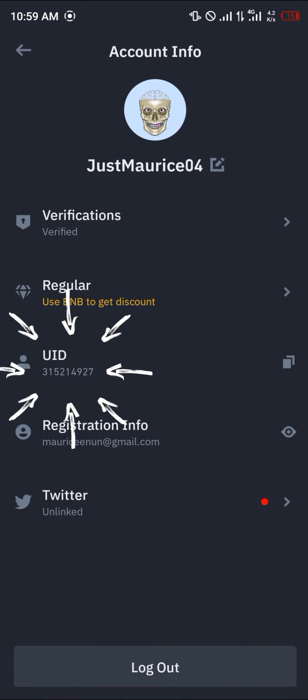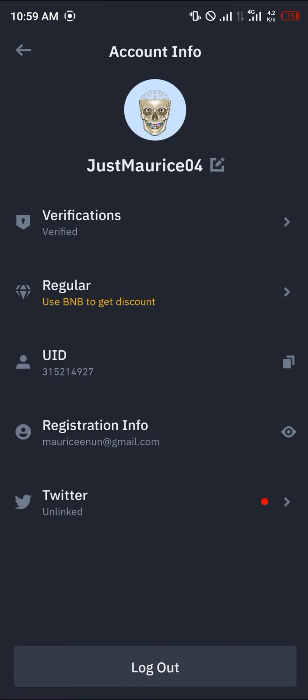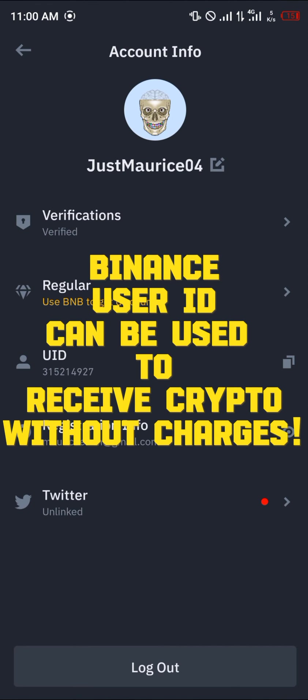That's how you can get your Binance account number. The user ID also doubles as an account number when you're sending from Binance user to a Binance user using Binance Pay.